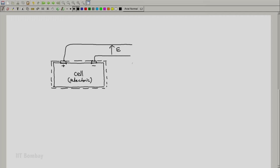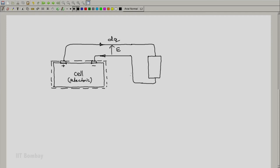And let us say that these terminals are connected to some load. It could be the circuit of the mobile phone, it could be a simple resistor, a small lamp. And let us say that this circuit consumes a charge dq. Now, charge is conserved, so whatever is the charge taken from the positive terminal has to be returned to the negative terminal.